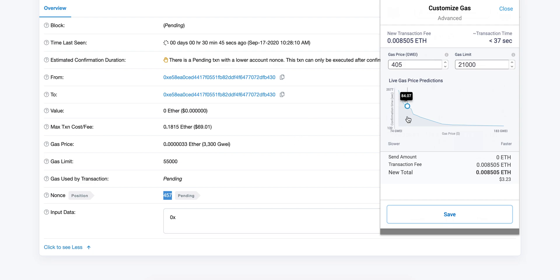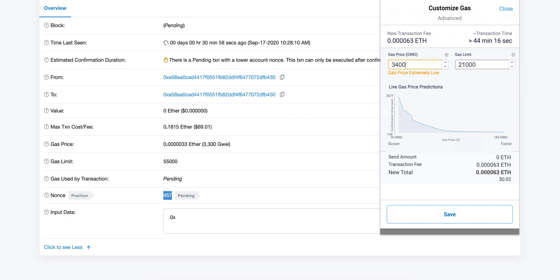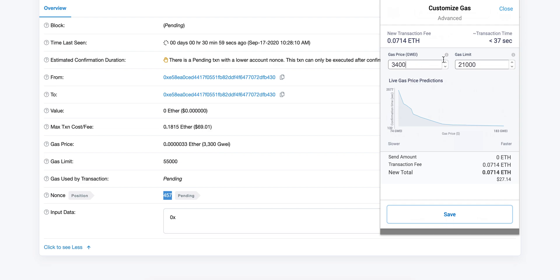In here, you need to make sure you're using higher values than the ones on the pending transaction. The gas price on the pending transaction is 3.3k gwei, so we want to put 3.4k. The gas limit is 55,000, so 56,000 will do.